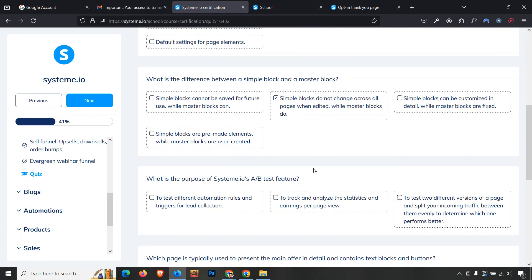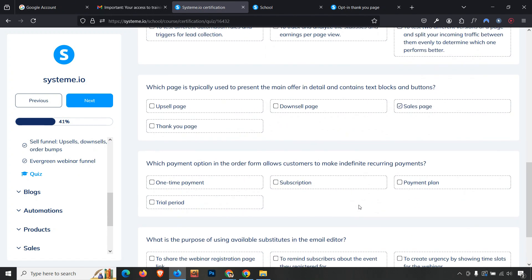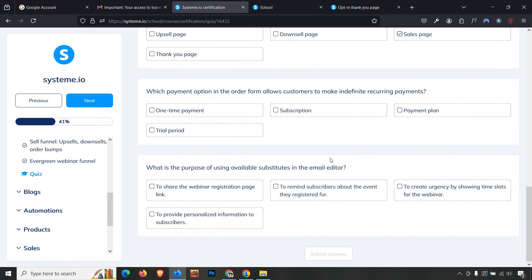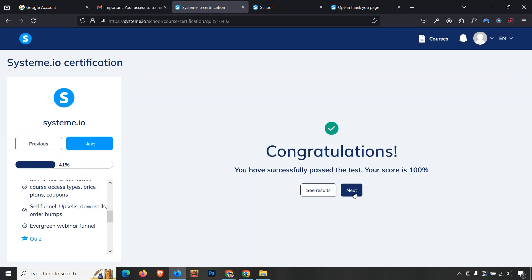The fourth question asks the purpose of the Systeme.io A/B test feature — answer is the third option. The fifth question is what is typically presented as the main offer on a detail page — it is a sales page. The payment option for indefinite recurring payment is 'Subscription.' The purpose of the variable substitution feature in the email editor is to provide personal information to subscribers by their name. Submit answers — we get 100%.